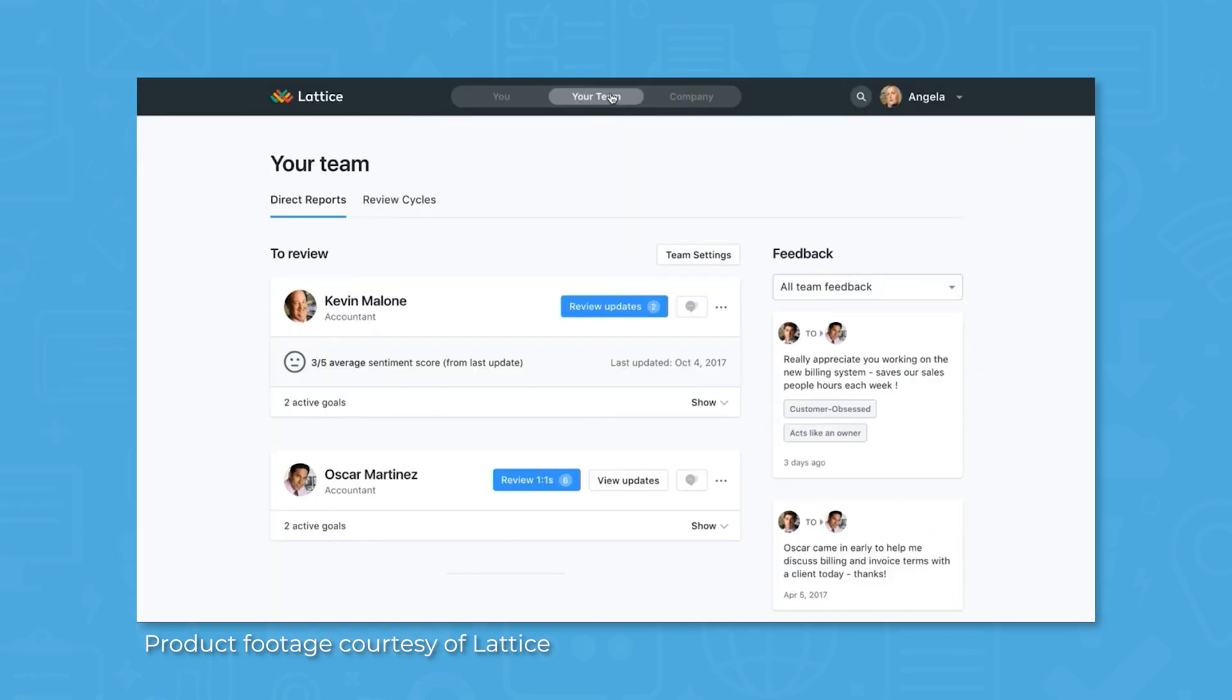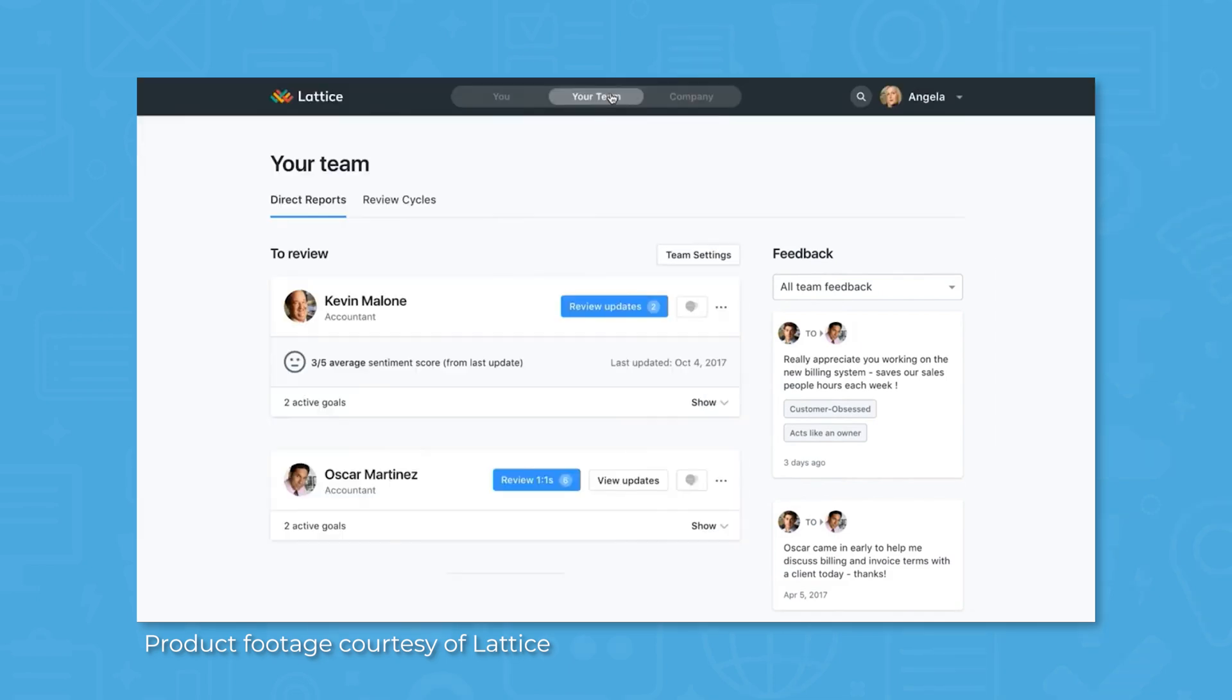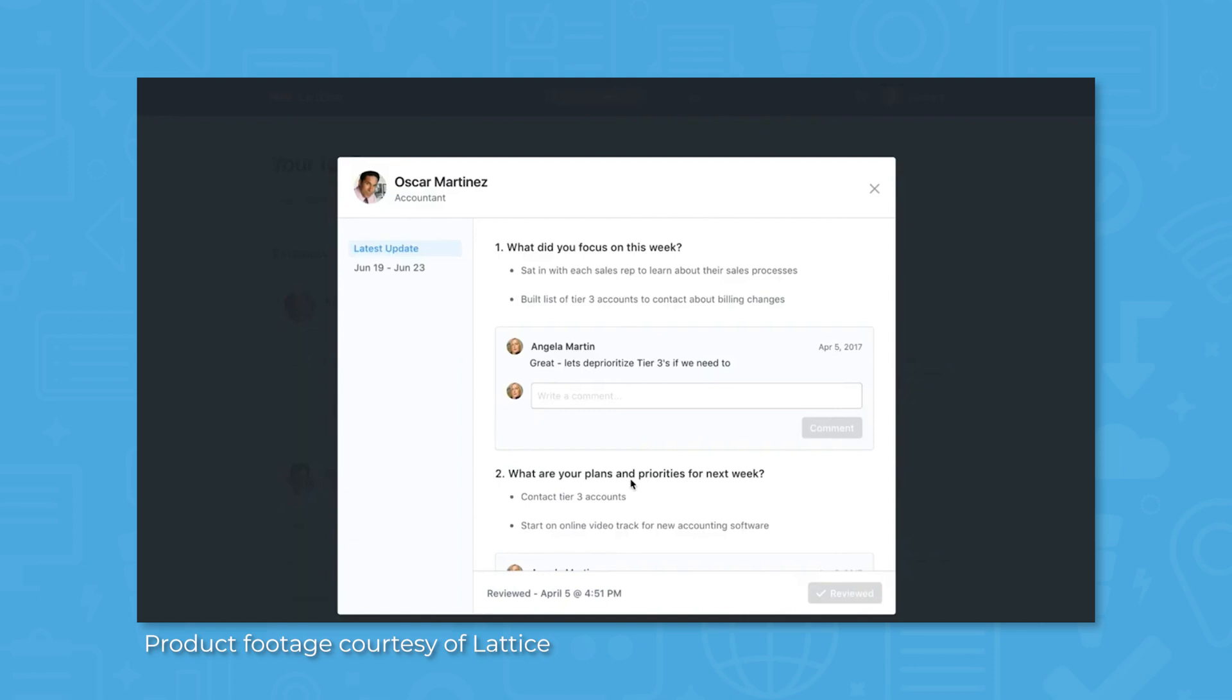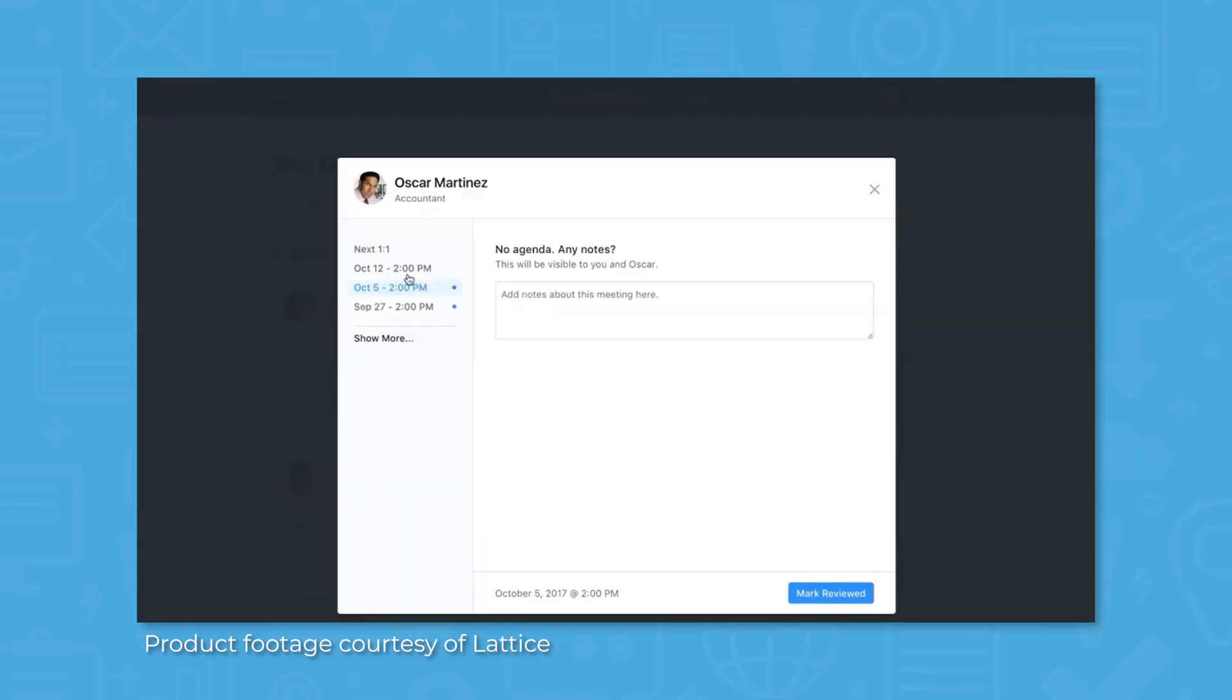Lattice includes engagement surveys to collect continuous engagement feedback from all levels of an organization. In addition to building company culture, surveys can be used to determine ENPS, or an Employee Net Promoter Score, to determine what percentage of employees are promoters and ambassadors for the company.